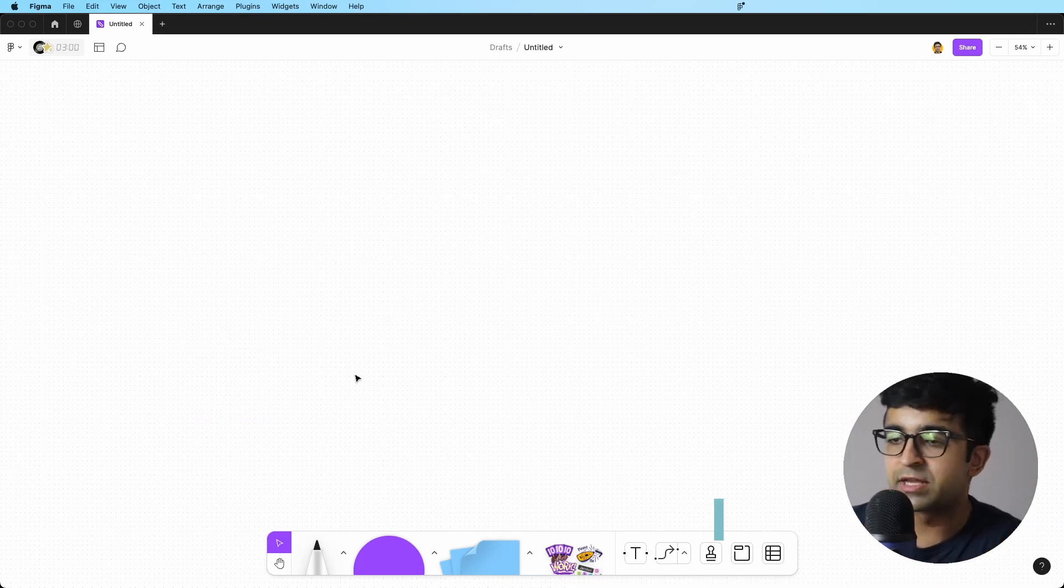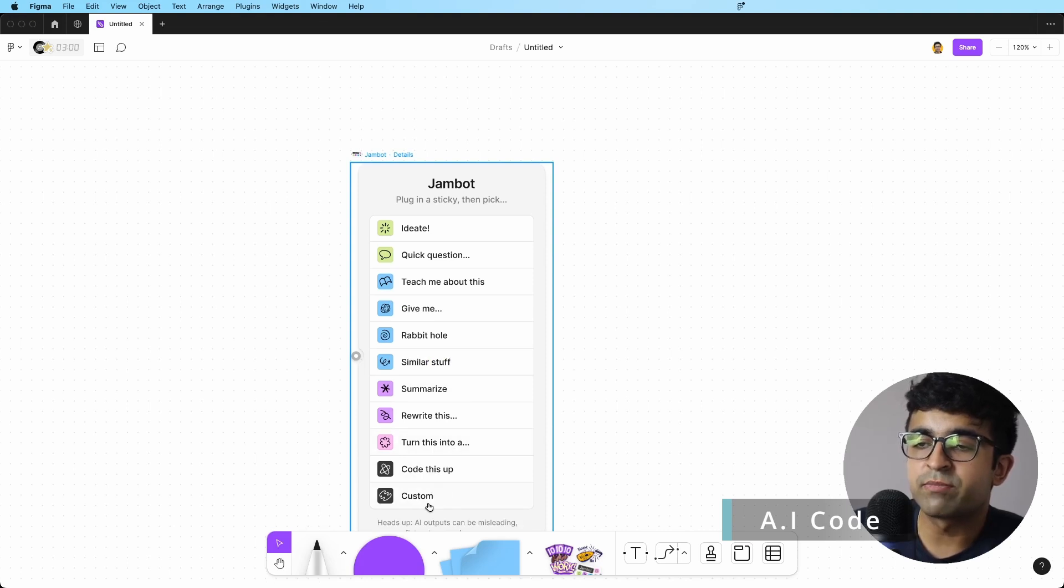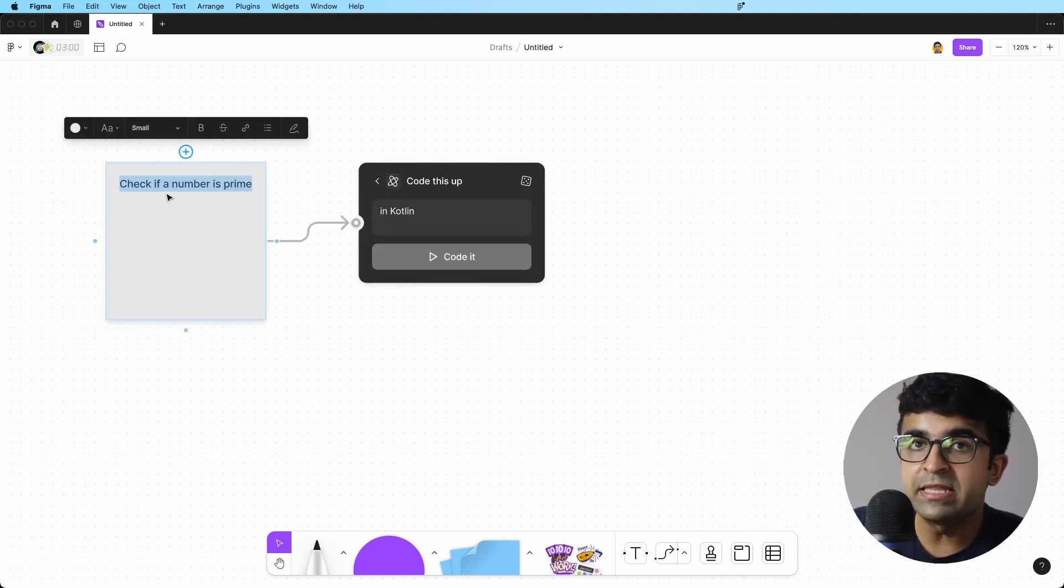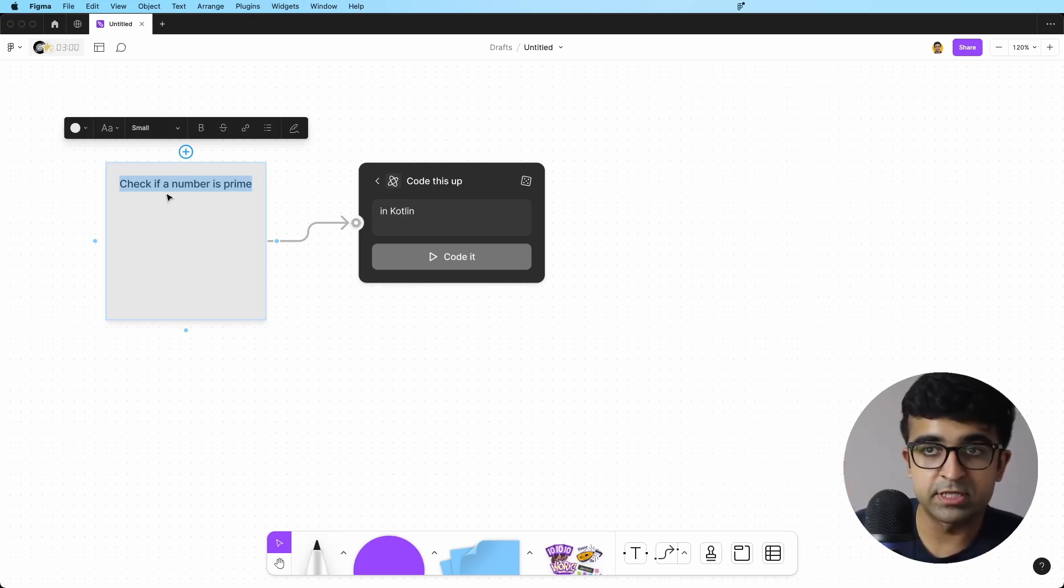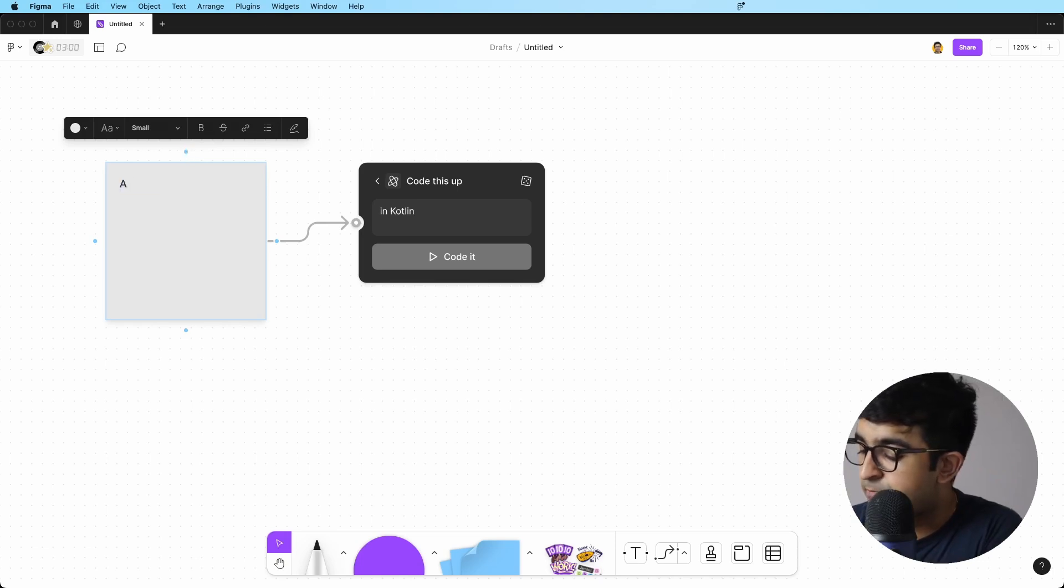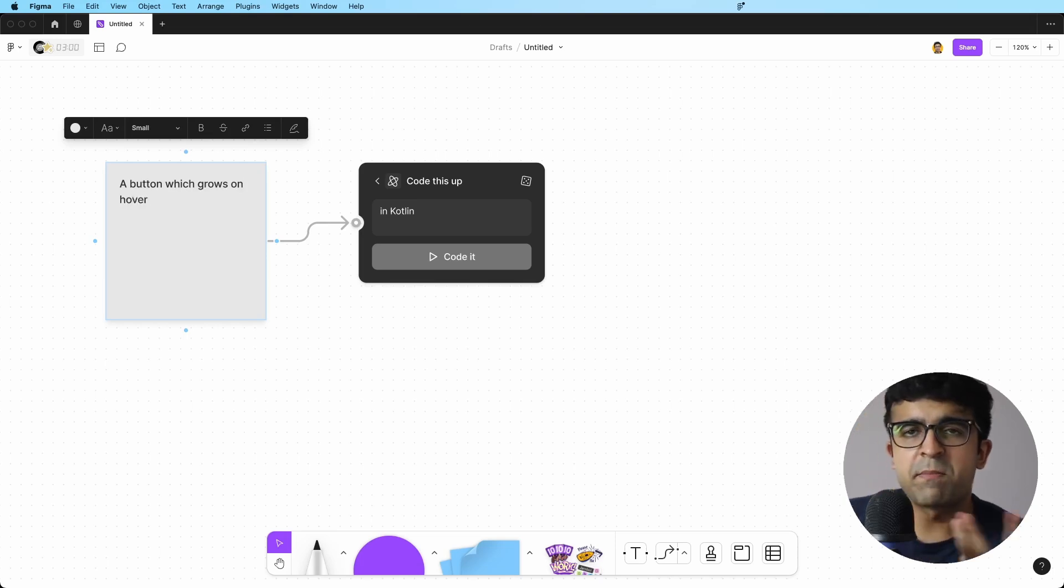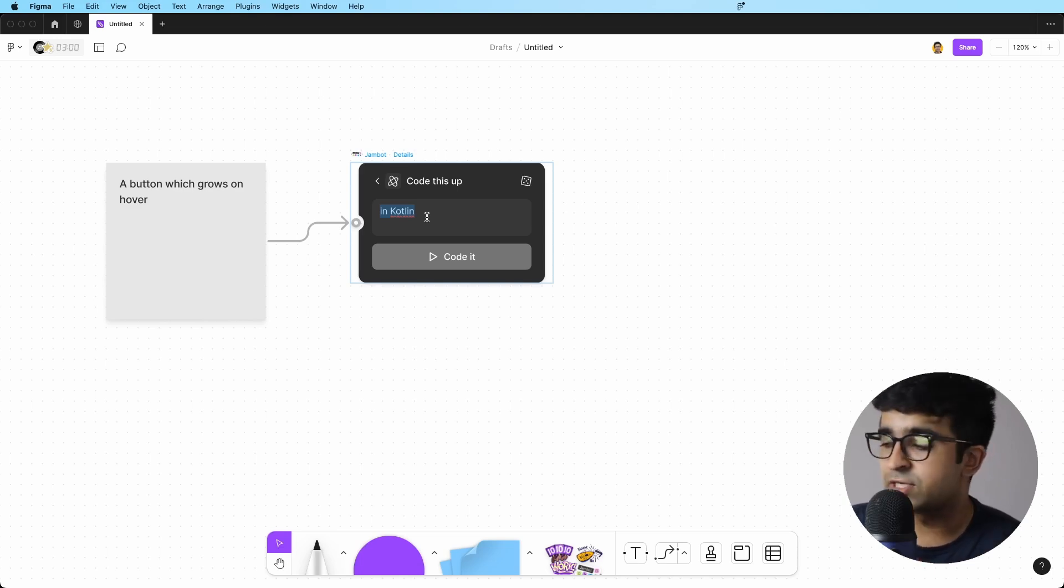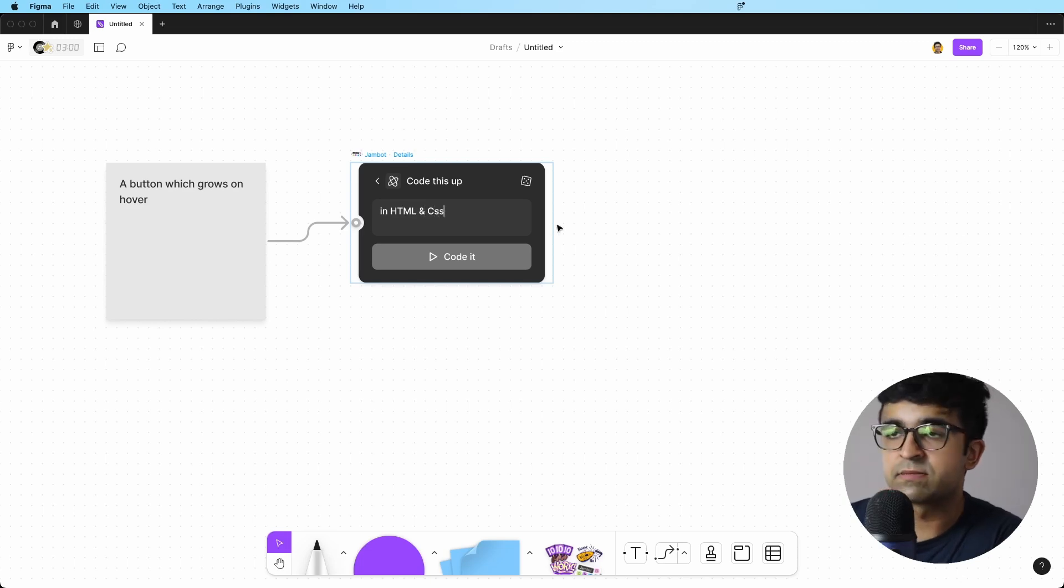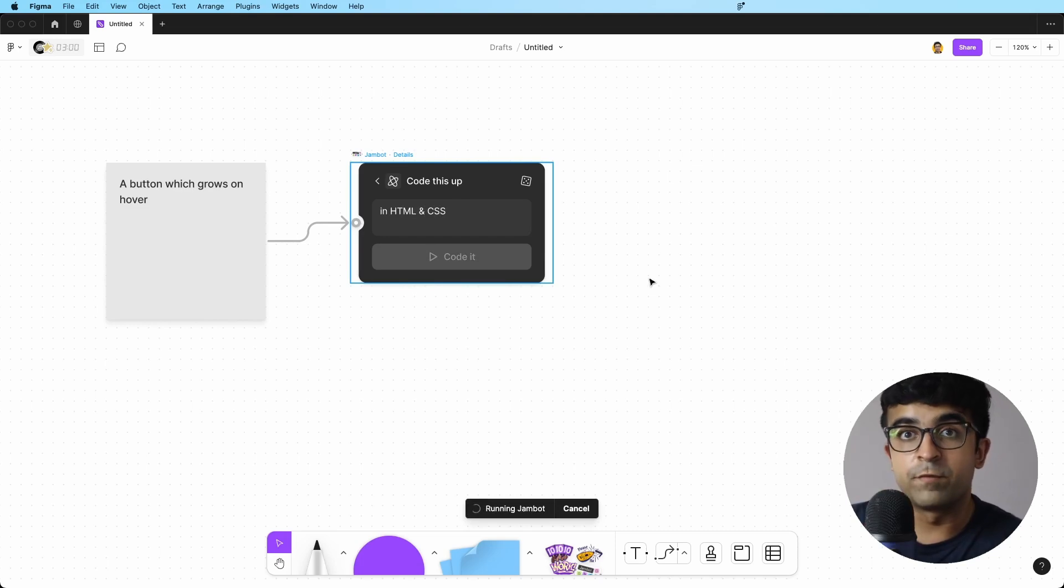Now comes the other exciting bit of JamBot. There's something called code this up. Now, anything that you imagine, you can now convert into code using this. So if I want a button which grows on hover, something that a designer would think of, and then I write in the programming language I want here. So it could be something like in HTML and CSS, just giving it the basic instructions and it will start coding it for me.